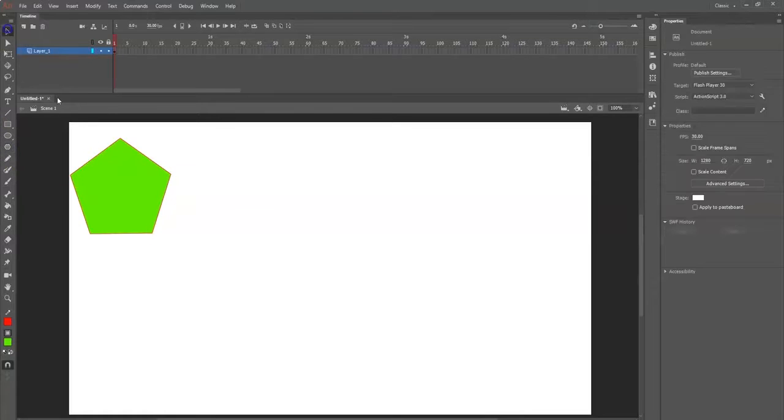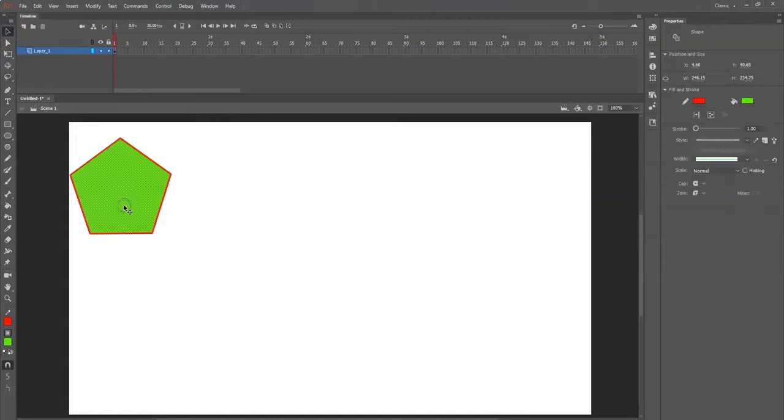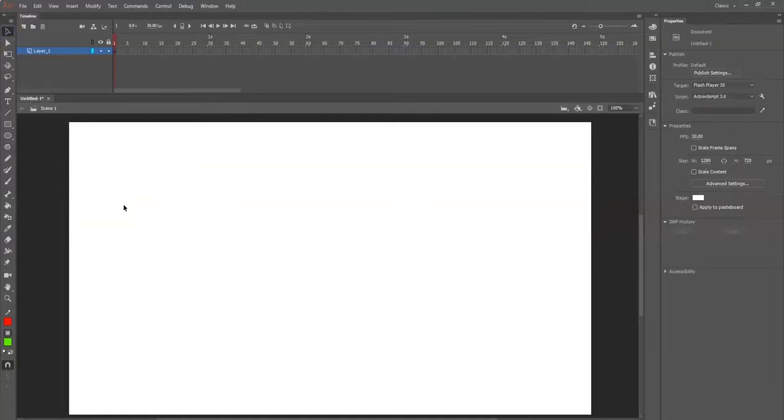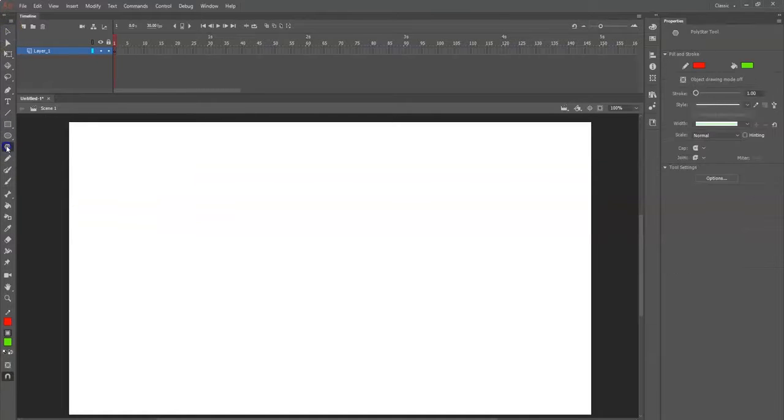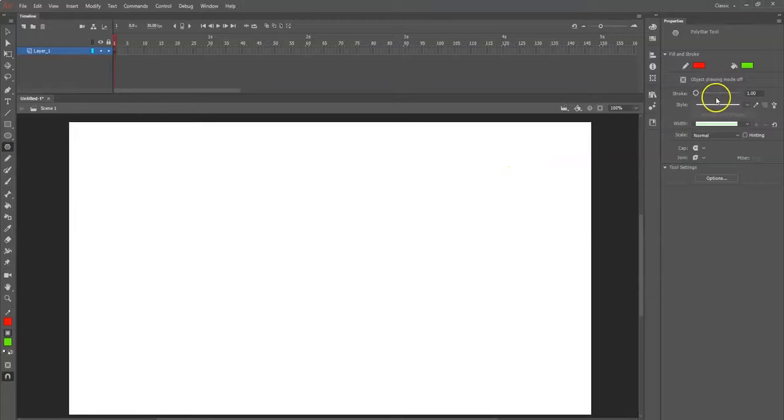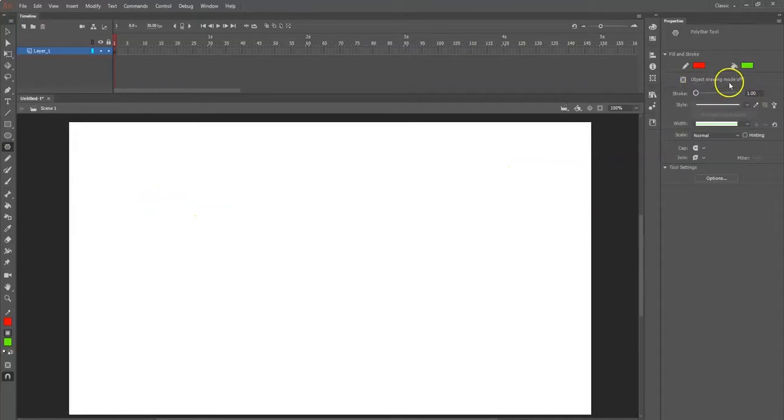But I don't want a pentagon, I want to make a star. Also, make sure object drawing mode is off. You want this to be a shape. If this is on, it's going to be a little different.